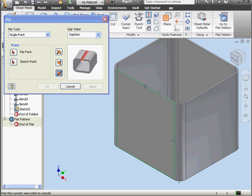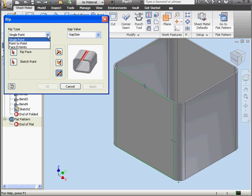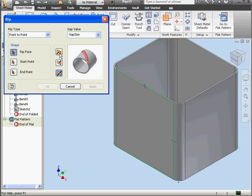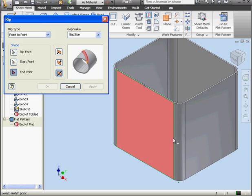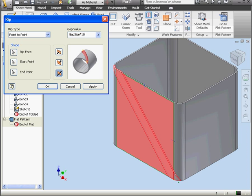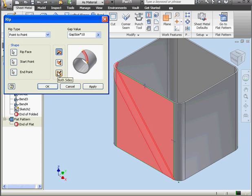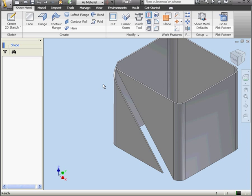The last option we'll be looking at in this chapter is Point to Point. First, we select the rip face. Let's select the same face we did previously. Then we select the start point. Now we select the end point. If I try to select this point, you see that, again, I'm not able to. Let's select this one instead. And here's a preview of our rip. Let's make the rip a little bit wider, multiplying the gap size by ten. There's our updated preview. We have the option to flip the side or to use both sides equally. Let's click OK.